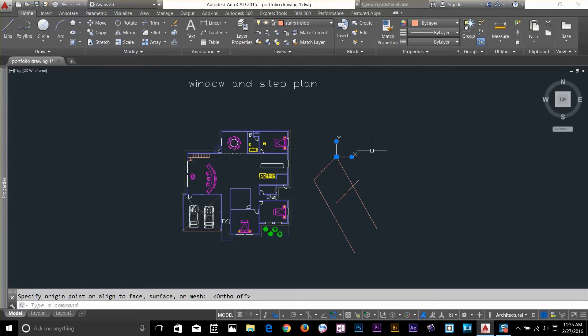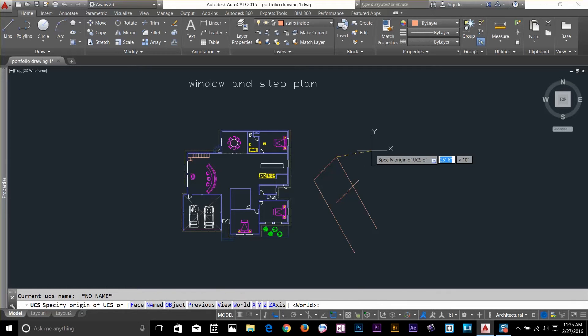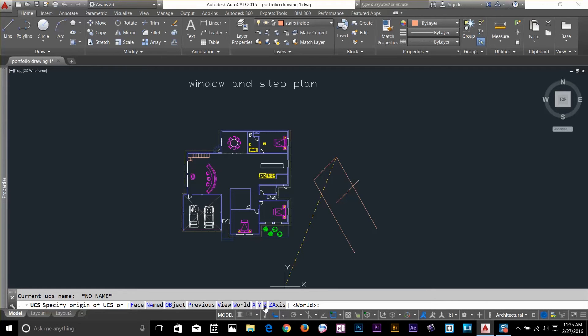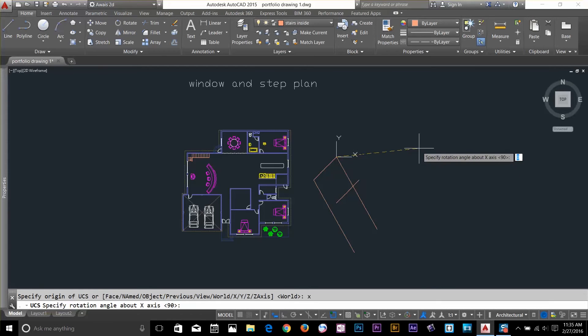Now, I'll show you that how you can rotate your UCS on any axis according to the angle. I type UCS. And now, I've got a few options here. I've got X, Y and Z axis.